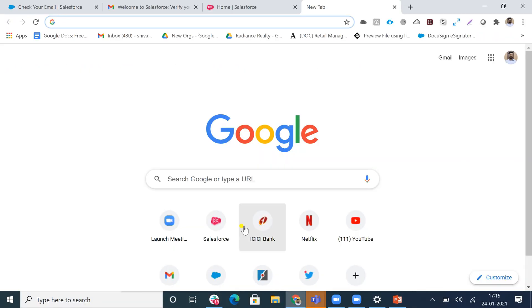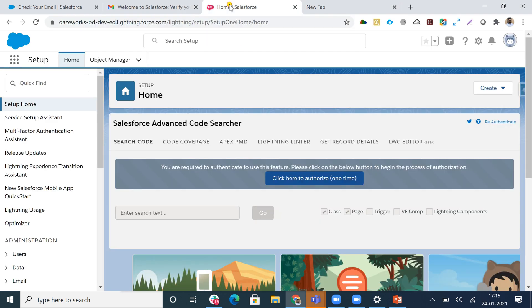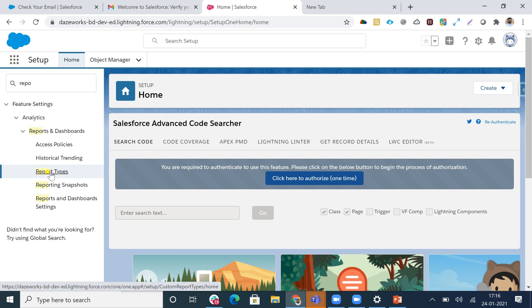Now we'll have a live demonstration. I'll jump into my Salesforce org to show what report types are, how we can create them, how to configure them, and what all things we need. I'll be going to the Quick Find box and typing 'Report Types'.